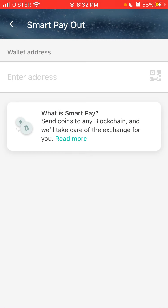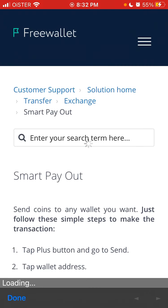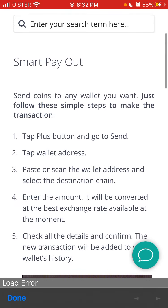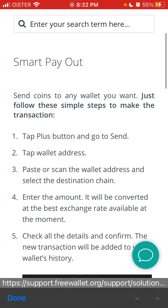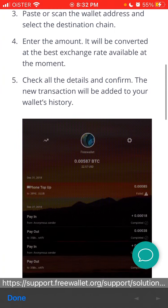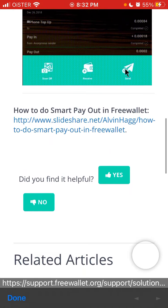Send coins to any blockchain. It's called Smart Pay, Smart Payout. Tap wallet address, check all the details, and confirm.